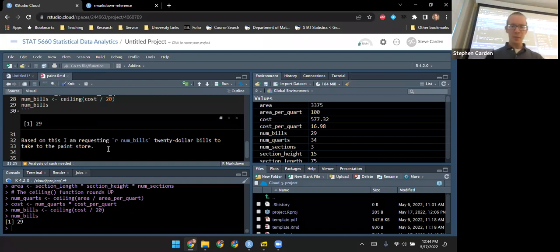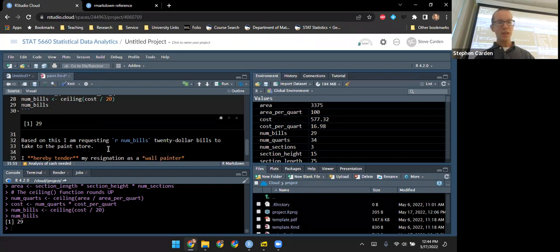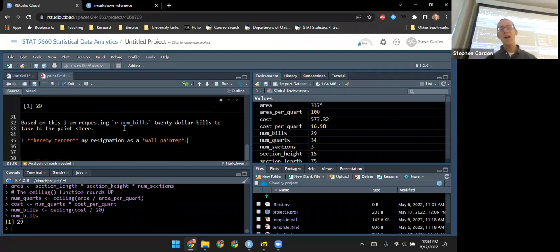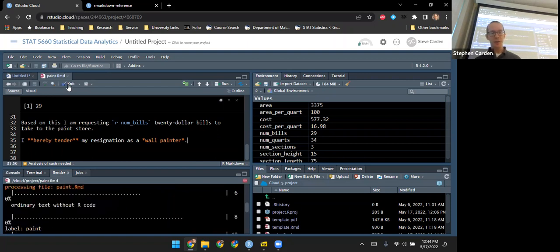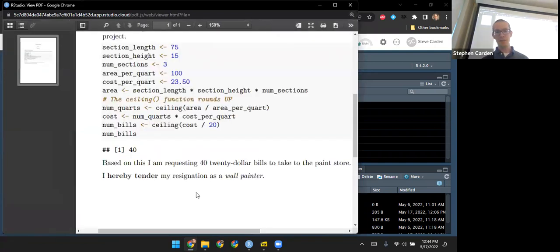Let me try a couple of these to illustrate. I'll type 'I hereby tender my resignation as a wall painter,' adding bold emphasis around 'hereby tender' and italics around 'wall painter.' After knitting, I can see the text with the formatting applied: 'I hereby tender my resignation as a wall painter.'